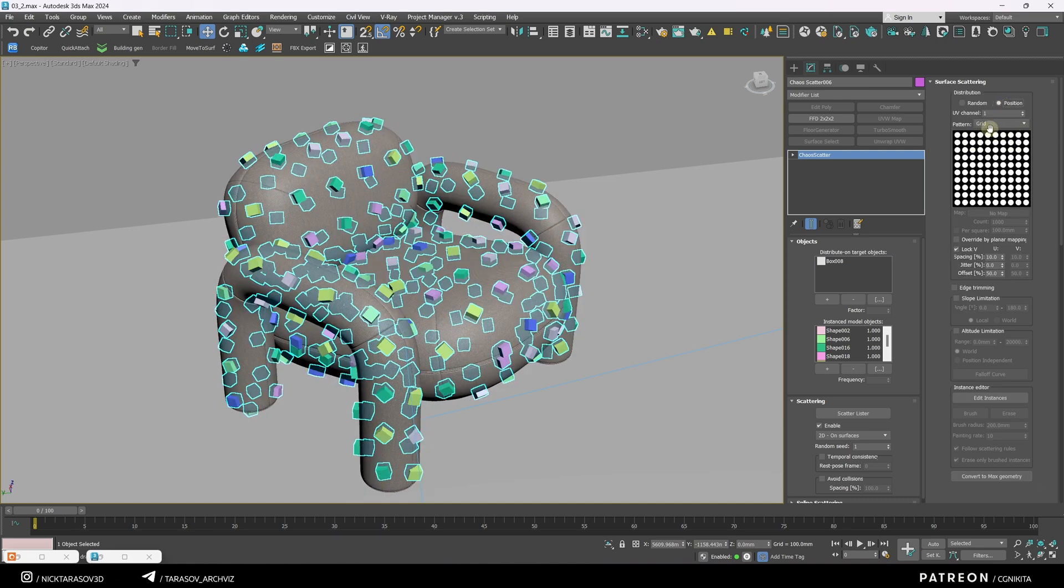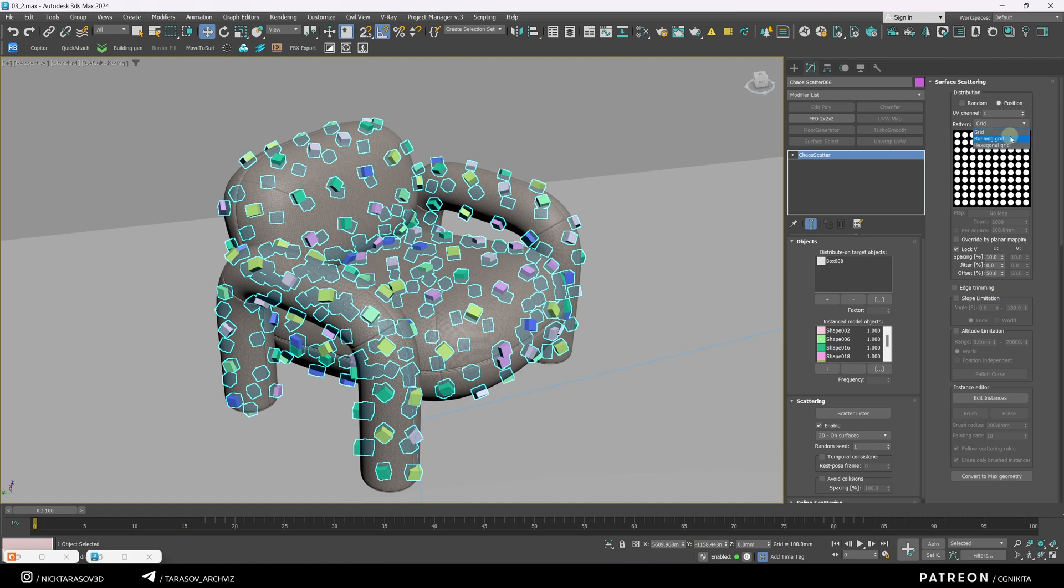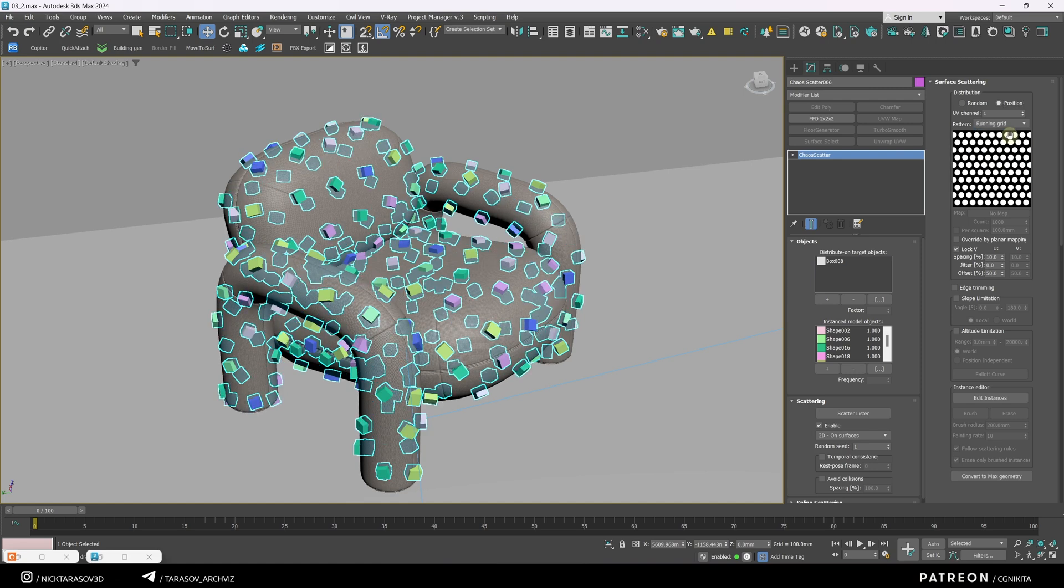Let's select the second grid. Next, adjust the density. Let's set this value to 1.